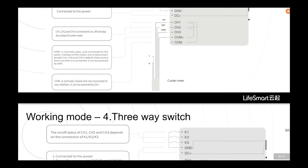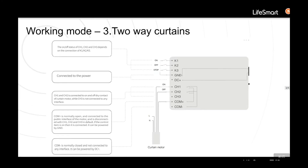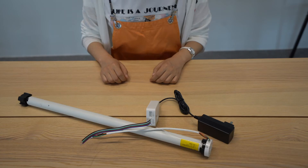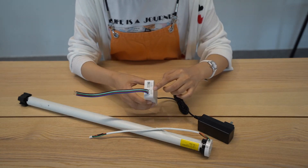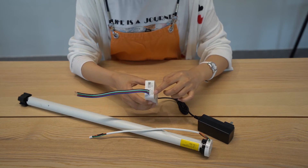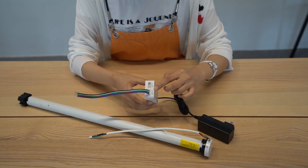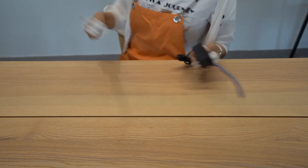We can see that the two-way curtain mode matches. The interface we connect is CH1, CH2, and common. Each channel belongs to a relay. Let's go to the interface and install it first.